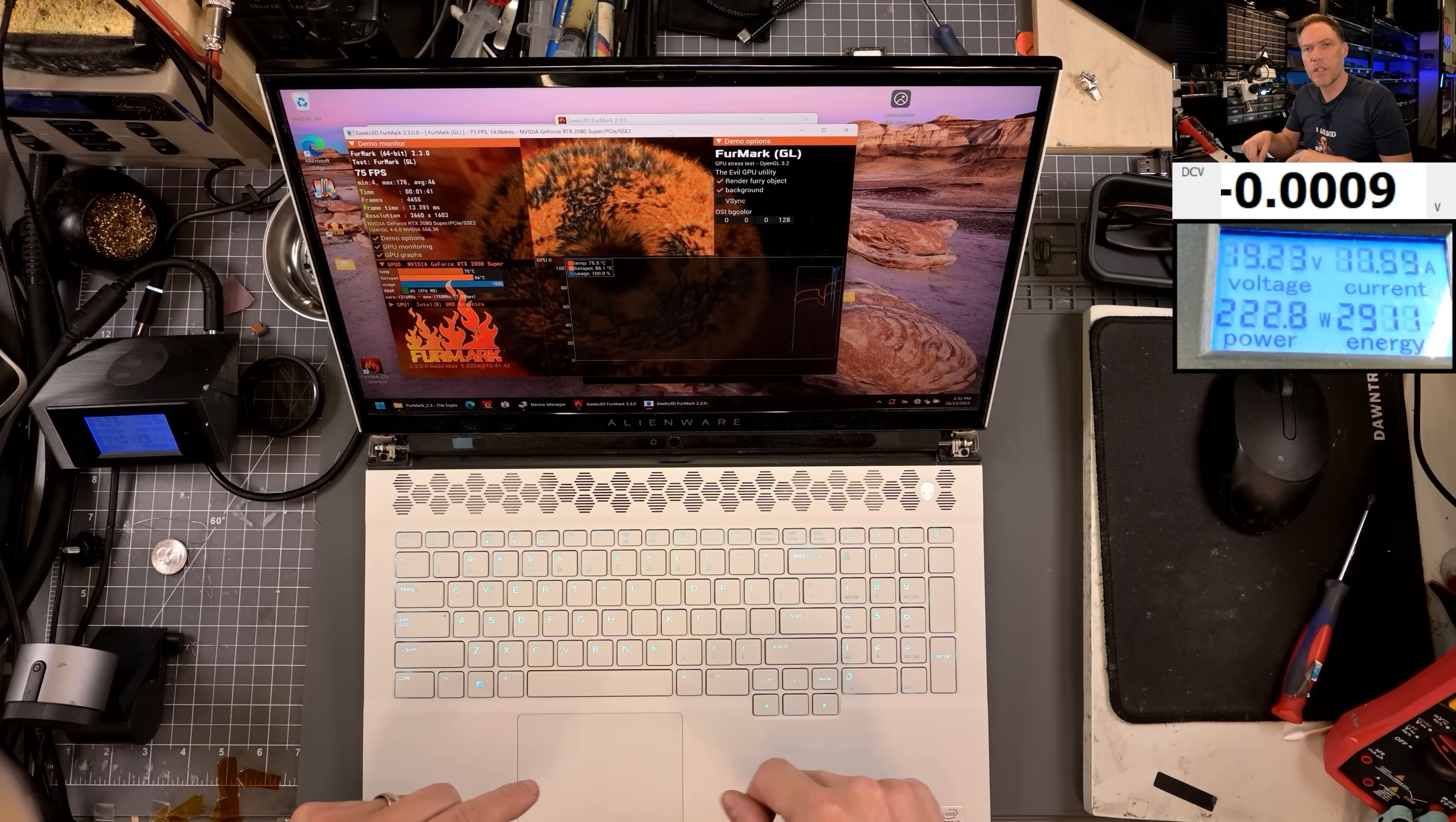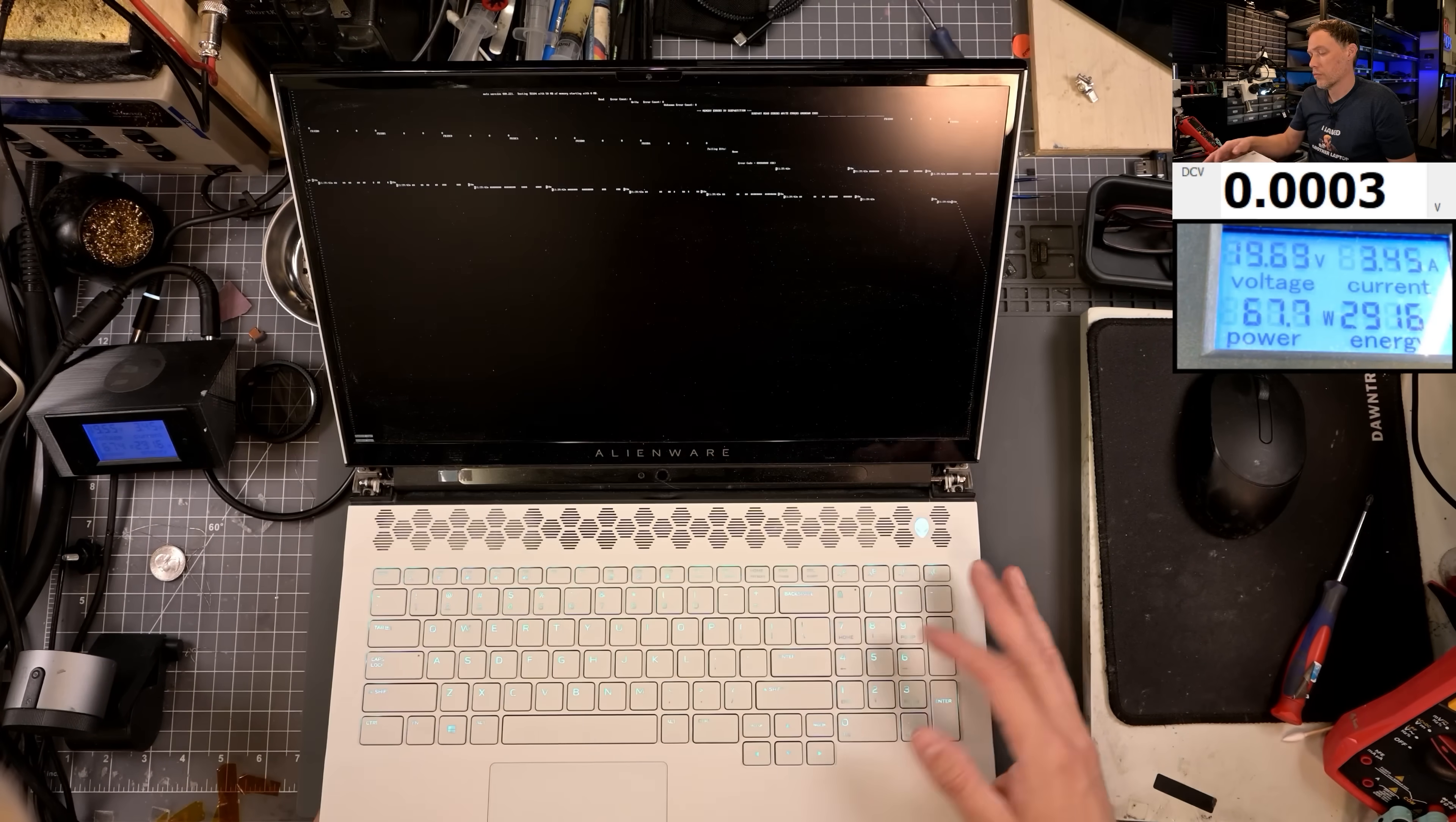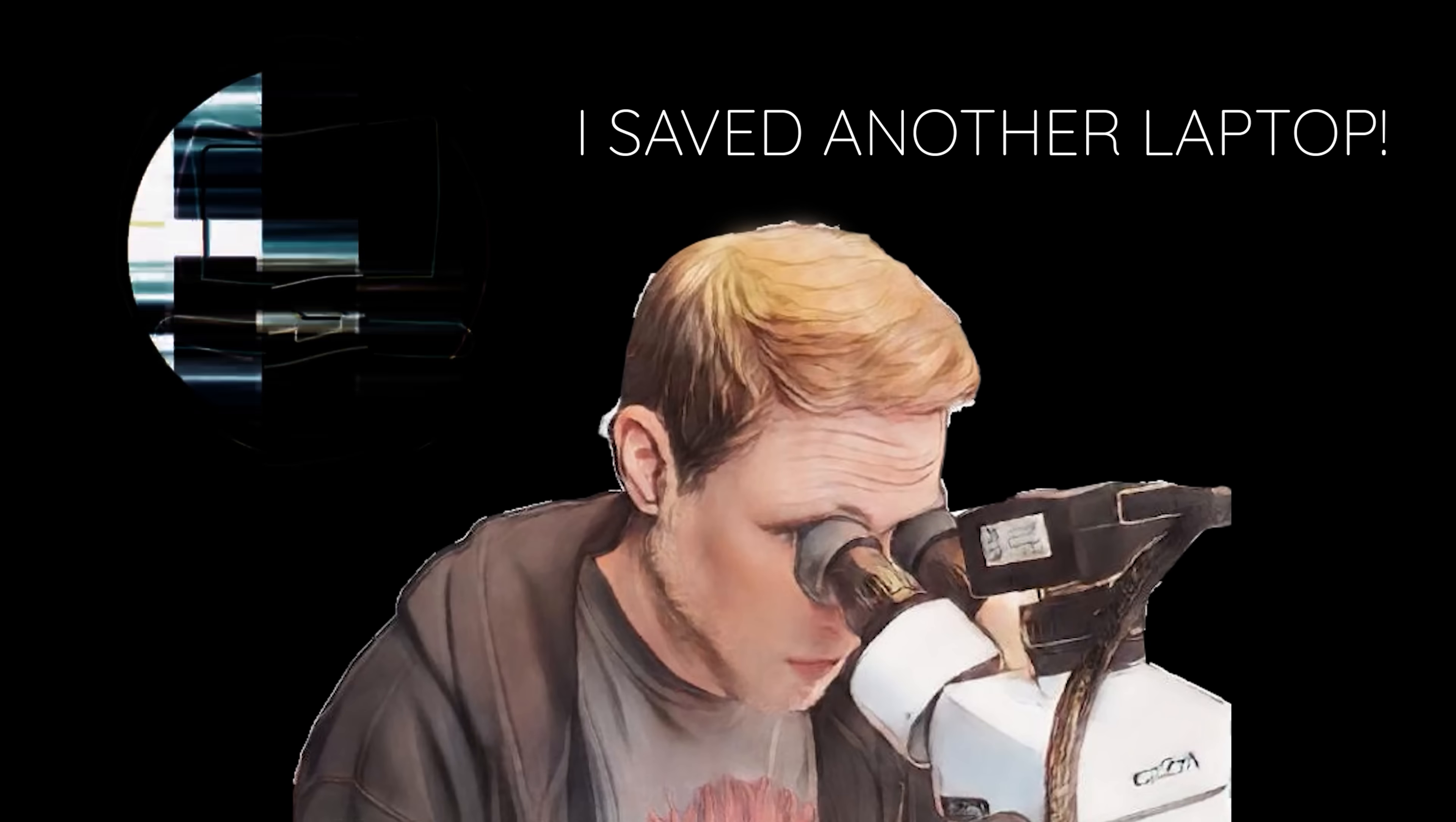I want to go ahead and boot back into MATS and MODS. And let's run the memory test again and see if it passes. All right. As you can see, we passed all the tests. All the VRAM modules are working perfectly. We're not having any issues. So this did end up fixing up this laptop for this customer. It's not always the case. I've replaced plenty of those modules and it didn't fix the actual issue because it was underneath the core, but this customer got lucky. And I'd love to know your thoughts on this one. And thanks for watching. I saved another laptop.